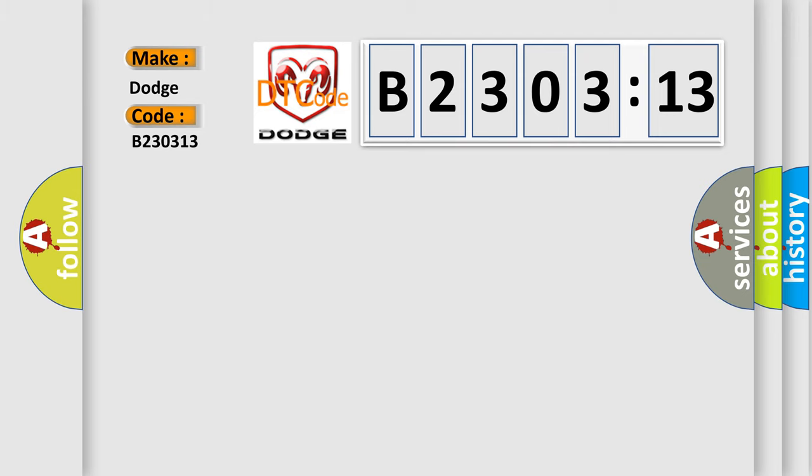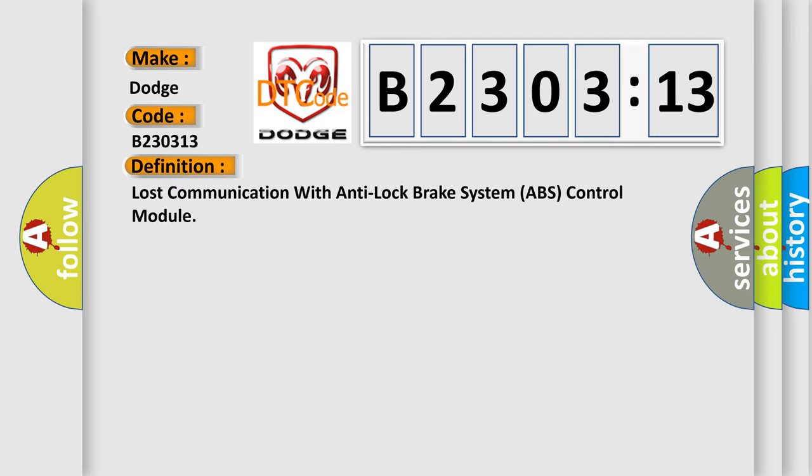The basic definition is Lost communication with anti-lock brake system ABS control module.